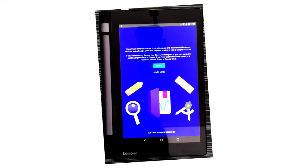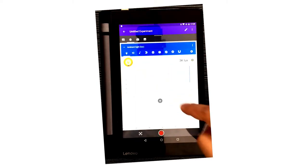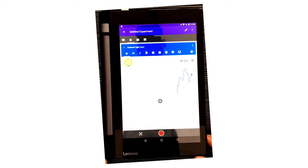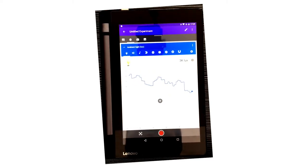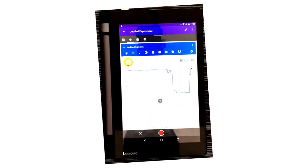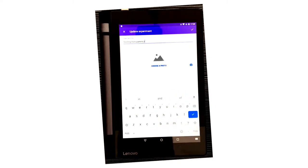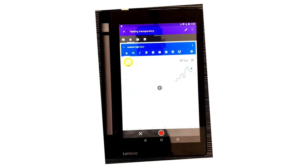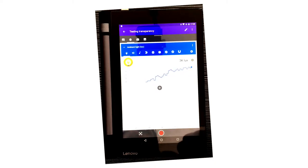I'm in the Science Journal app, continuing without signing in. I'm going to start a new experiment, go to sensors, and select the light sensor. In this tablet, the light sensor is currently reading 3000 lux. If I take this tissue paper and cover it, you can see that the reading immediately comes down. So we are going to use this light sensor to test how much light passes through different objects. I'm calling the experiment 'Testing Transparency.' The first thing we want to do is record the normal reading — which right now, based on the sunlight falling on the sensor, is 3000 lux. I'm going to take a screenshot and label it as the normal reading.